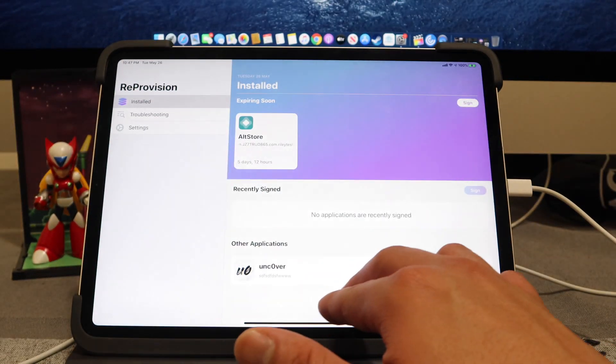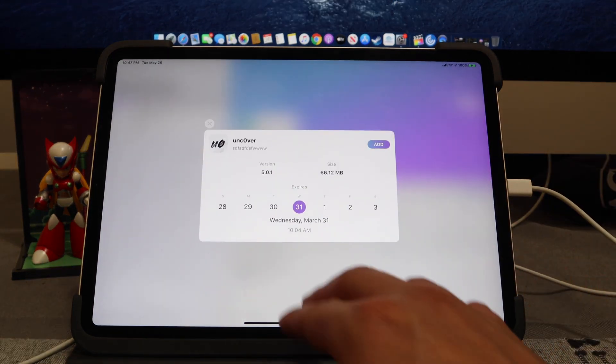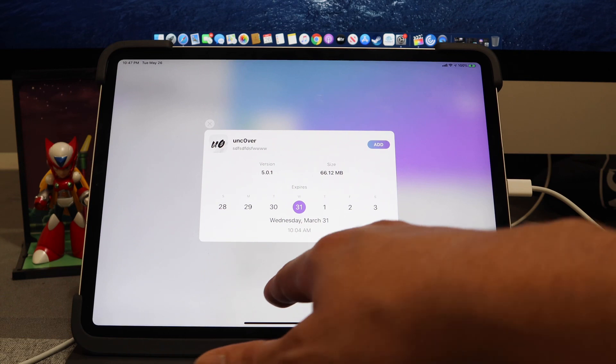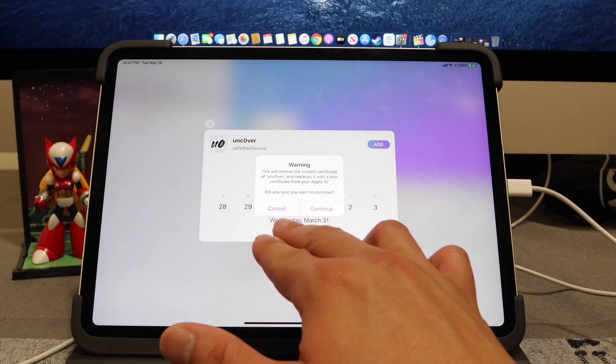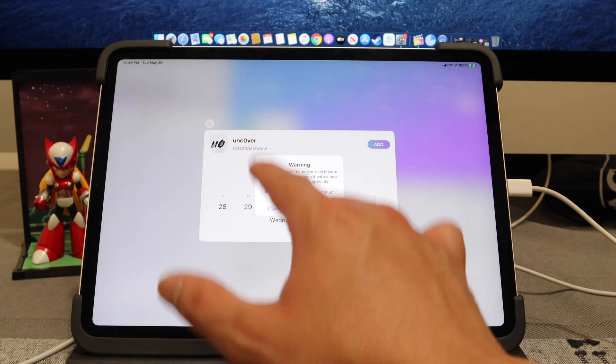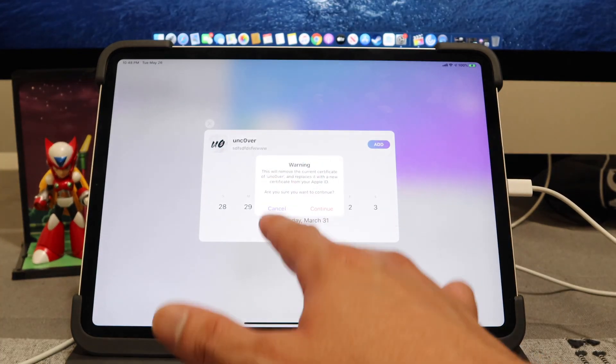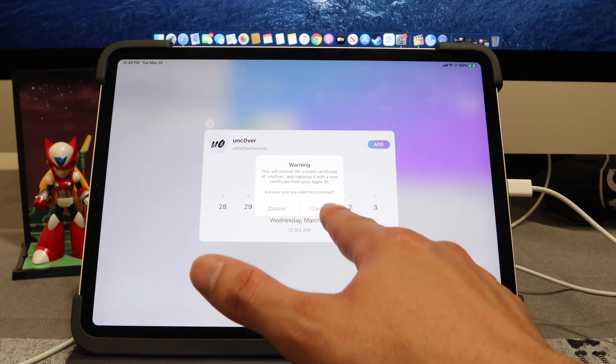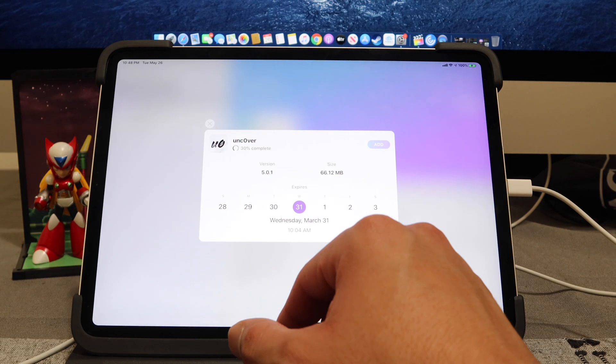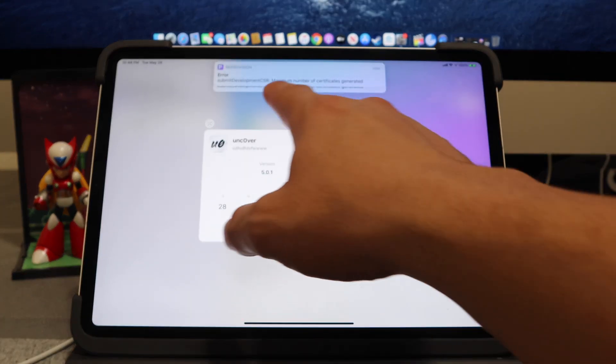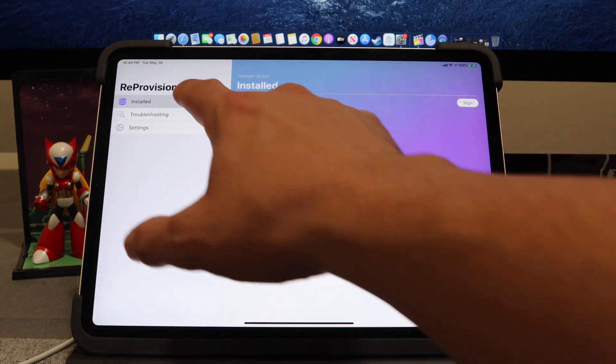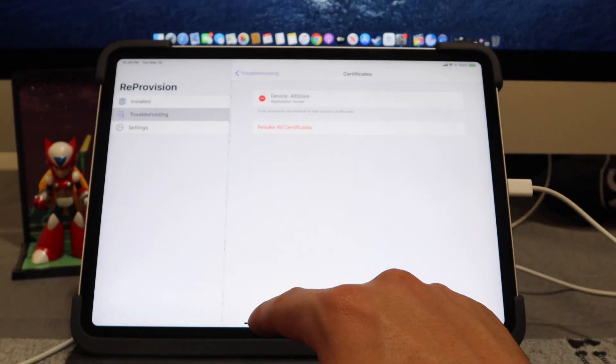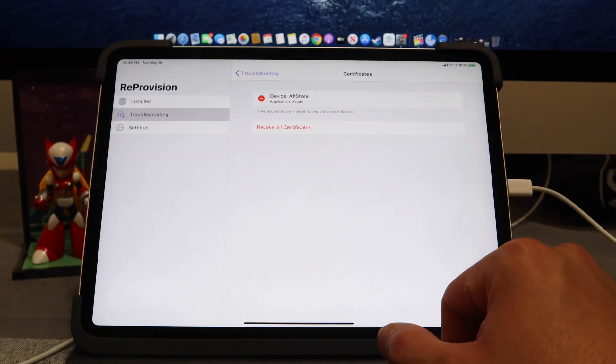The applications are currently signed, so we have this one right here. It looks like it's going to expire on March 31st. We're going to make sure that we add that. What it's saying is that this will remove the current certificate of Unc0ver and it replaces it with a new certificate from my Apple ID. Are you sure you want to continue? We're going to hit Continue. Perfect. So it says, ah, there we go, maximum number of certificates generated. So let's go ahead and hit Troubleshoot, Manage Certificates. We're going to hit Device AltStore. We're going to remove that.